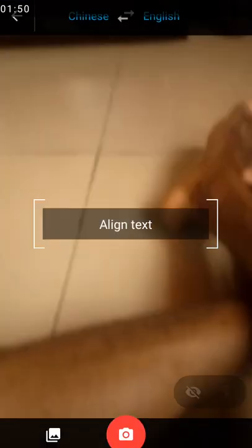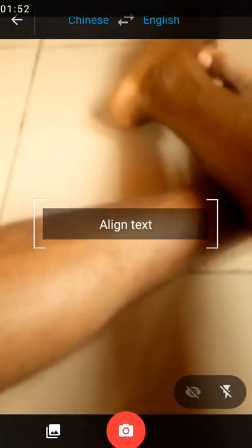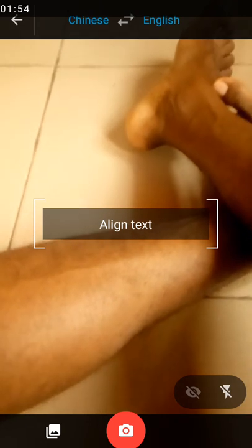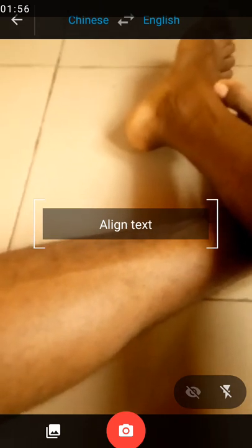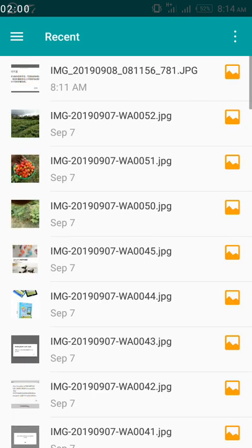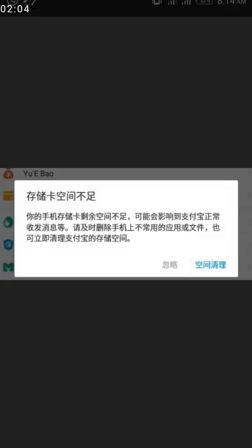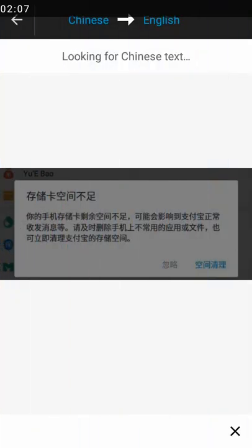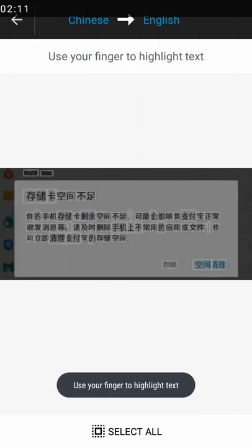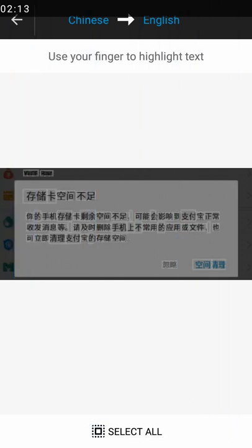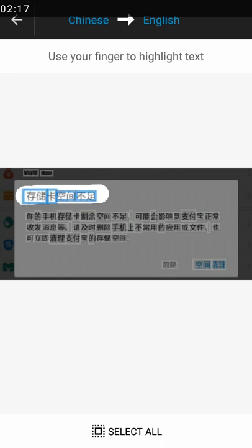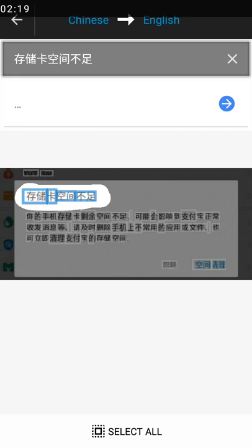If you look down here you can see the camera icon. You click on the camera icon and it brings you to this point. Then you click on the image gallery icon below. It takes you to your recent images, and you click on the screenshot — the image you screenshotted from the Chinese message on Alipay.